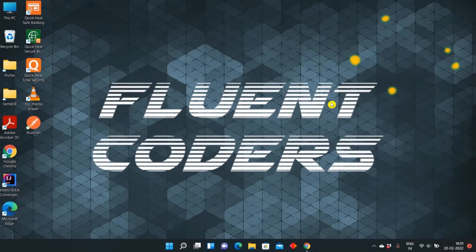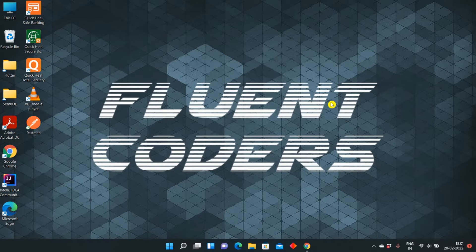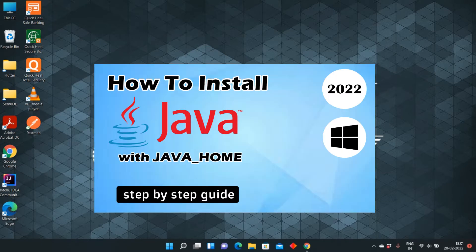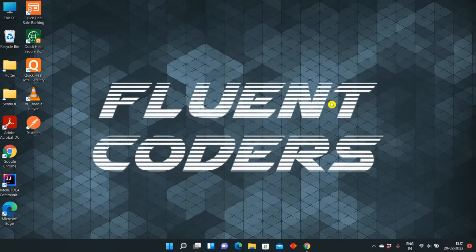Before moving ahead, Maven has a dependency on Java, so Java must be properly configured in your PC. For this, you can refer to the Java installation video from our channel. So let us move ahead with Maven installation.